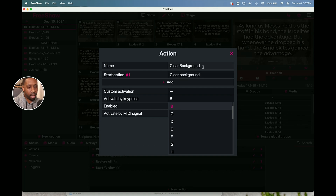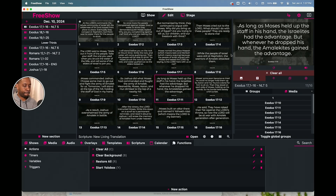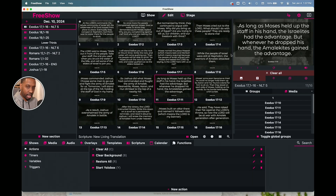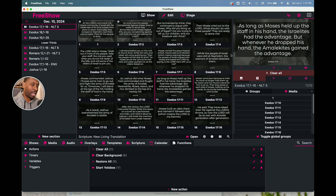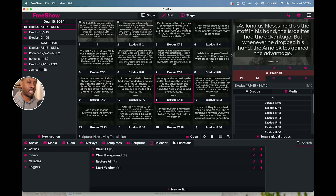I selected Activate by Key Press again and chose the letter B because we're talking about a Background. If I were going to make a cheat sheet, I'd have a piece of tape or something in front of the keyboard that says: C to clear all, B to clear the background, R to restore all. You can make a list of all kinds of different actions to control the whole show with just keyboard shortcuts, without having to go in and find something or right-click. This is the Function Settings in FreeShow, which can be really helpful for making shortcuts.